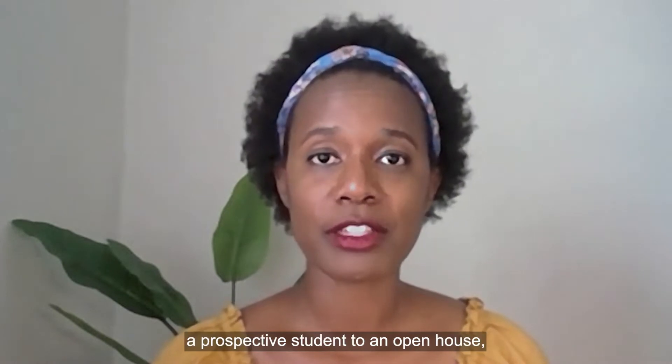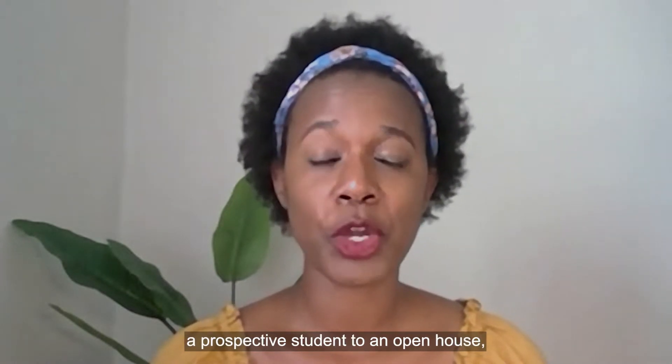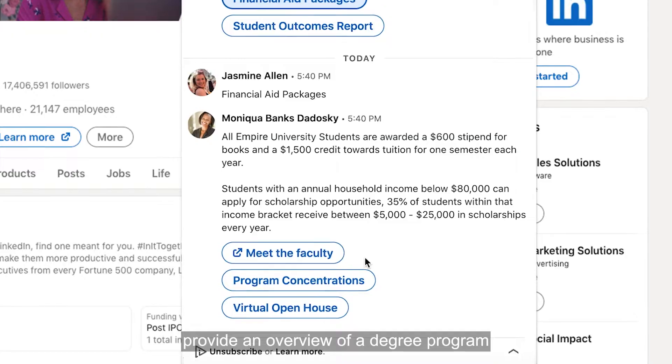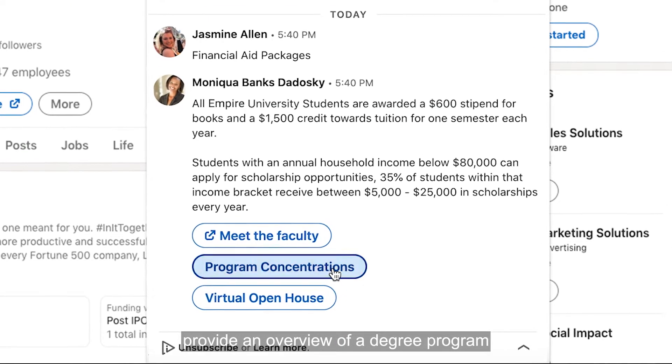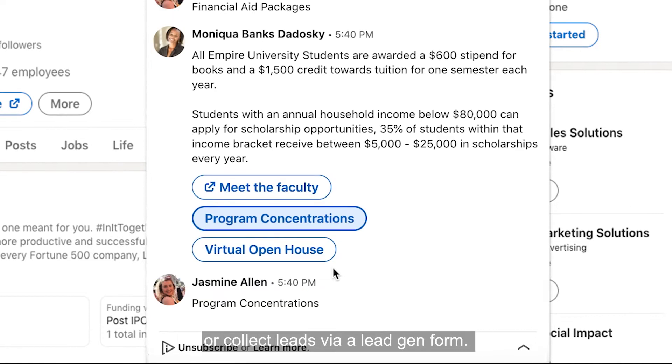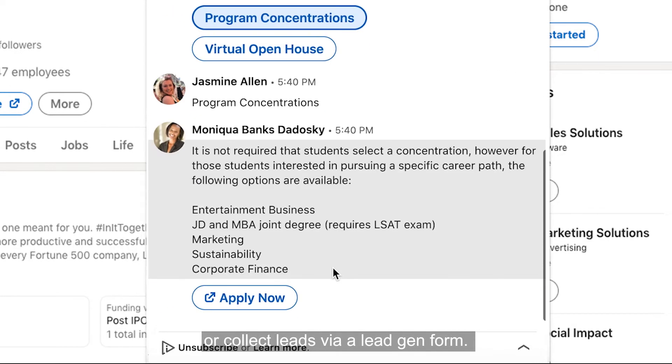Within one ad, you can invite a prospective student to an open house, provide an overview of a degree program, or collect leads via a lead gen form.